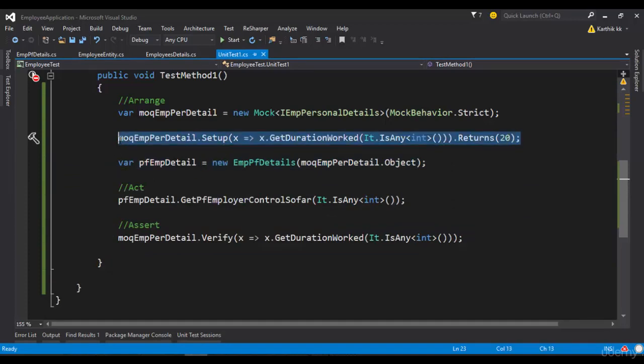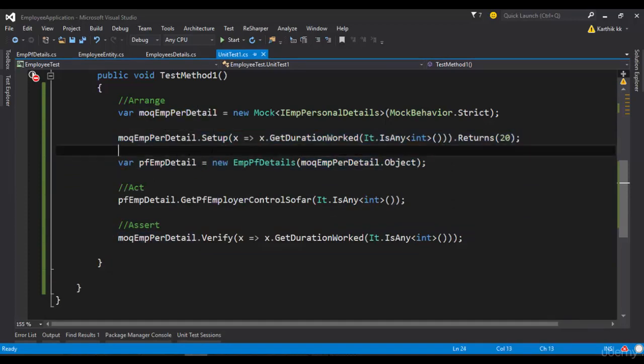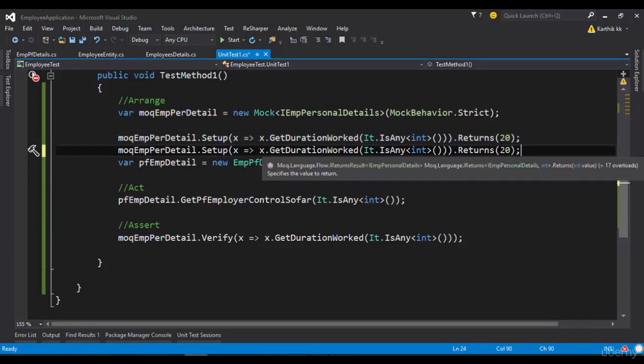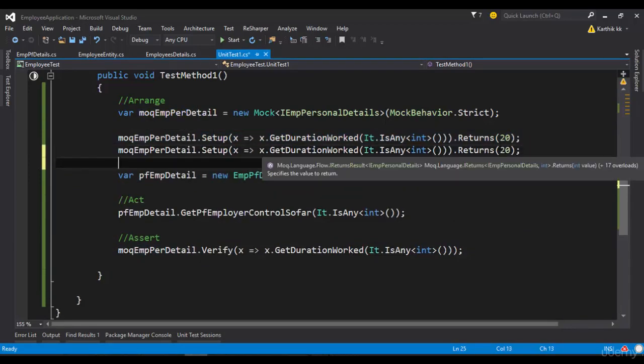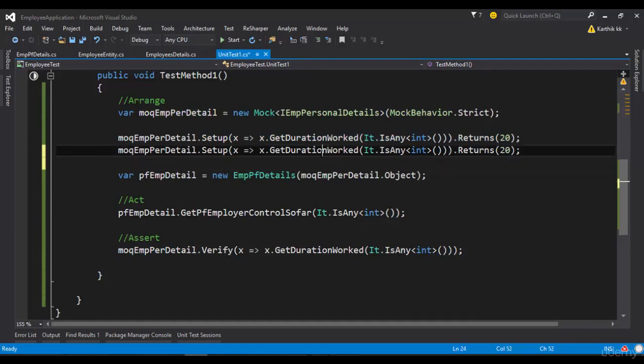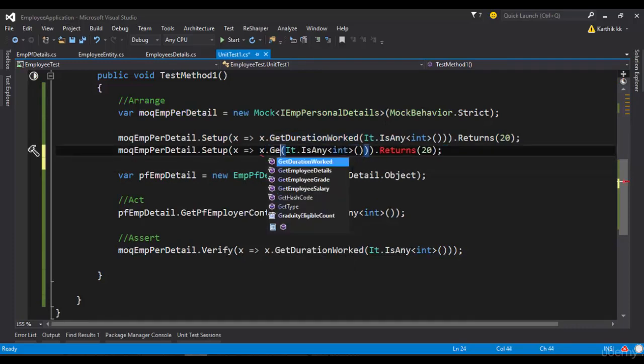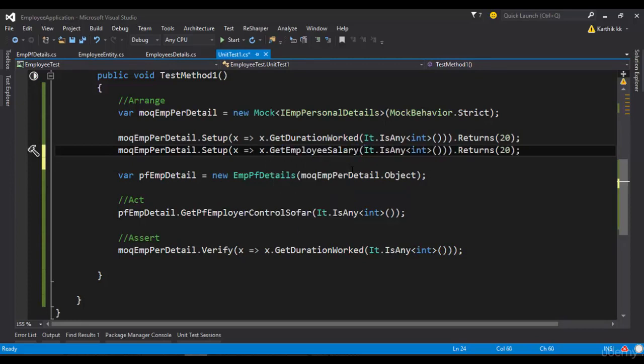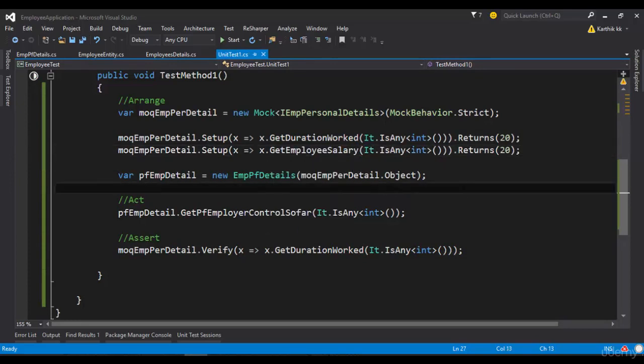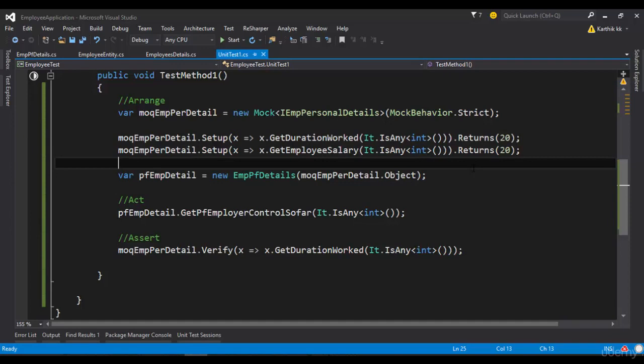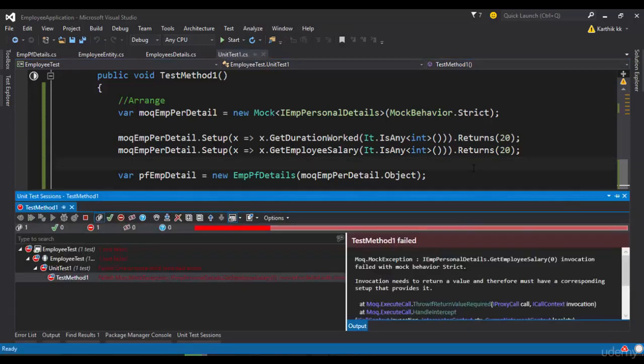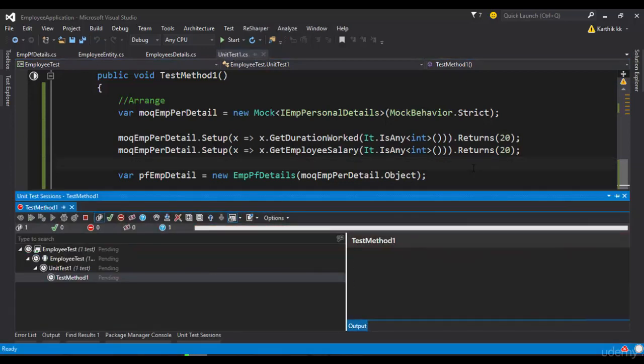So what I'm going to do is I'm just going to quickly copy this and I'm going to paste it right here. And instead of GetDurationWorked method, I'm going to call the GetEmployeeSalary as well. And now if I try to run this particular code, you can see that the test will pass.